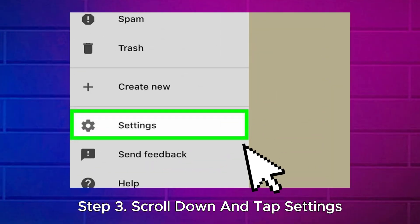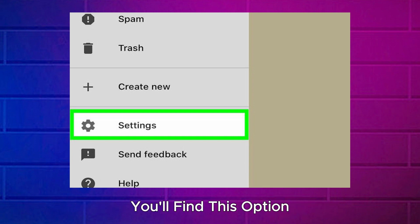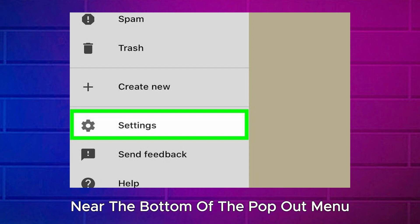Step 3: Scroll down and tap Settings. You'll find this option near the bottom of the pop-out menu.